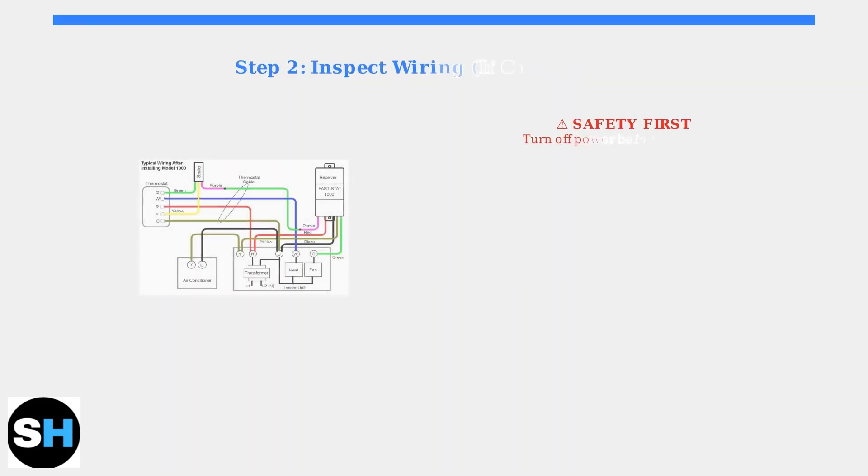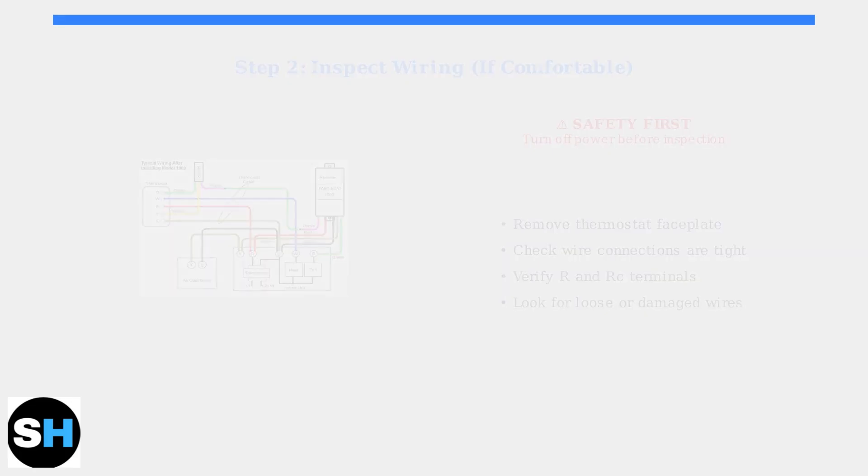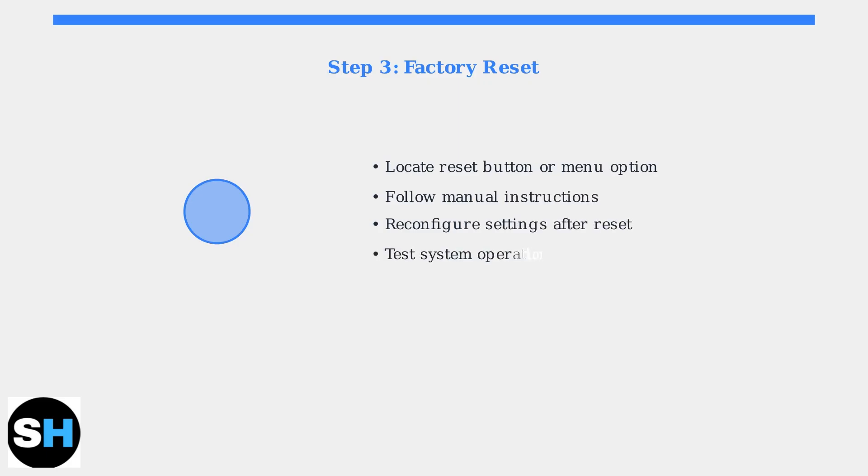If you're comfortable working with electrical connections, inspect the wiring at your thermostat. Ensure all wires are securely connected to their proper terminals. Try resetting your thermostat to factory settings. This can clear programming errors that might be causing the issue. Consult your thermostat manual for specific reset instructions.